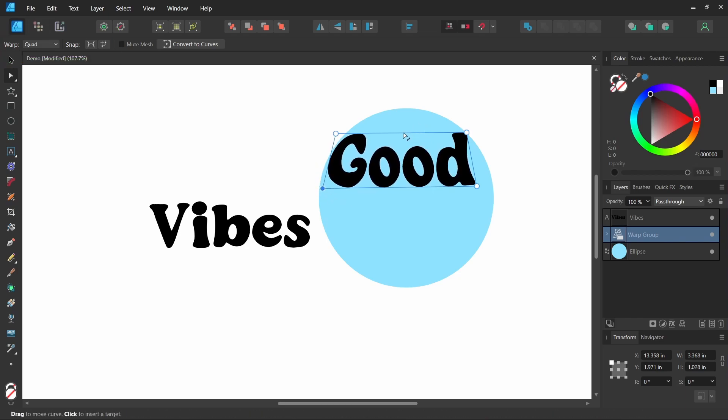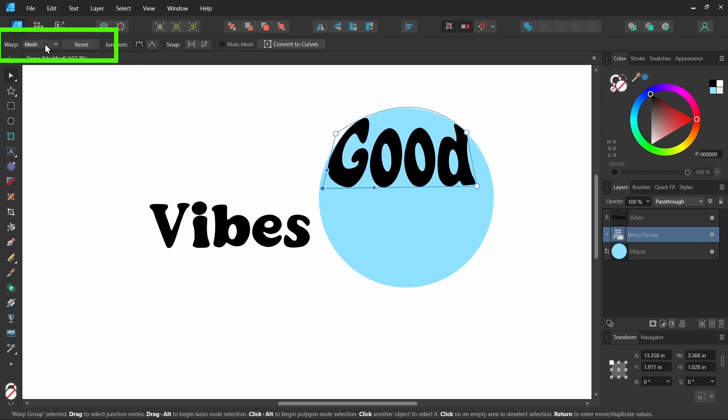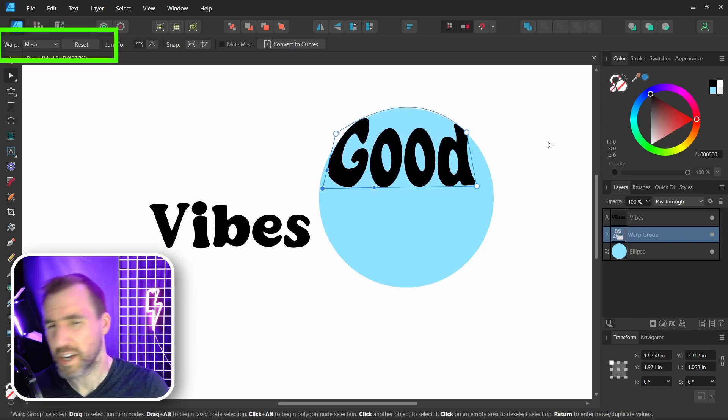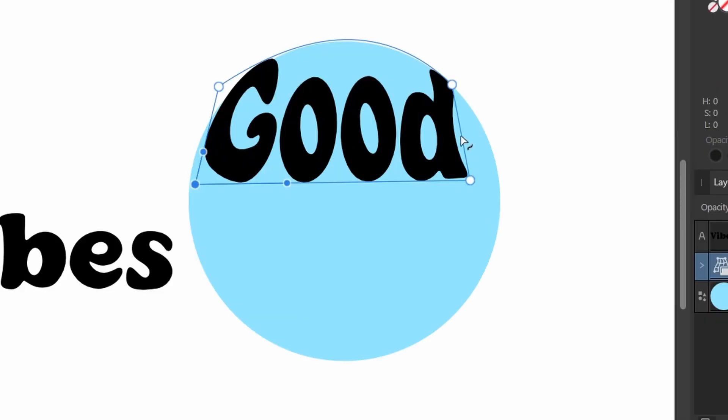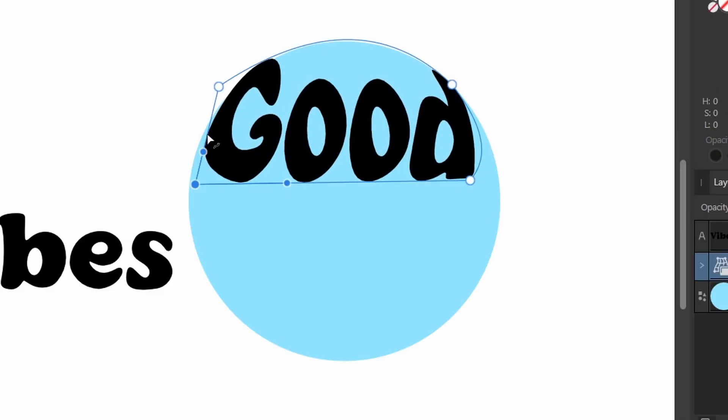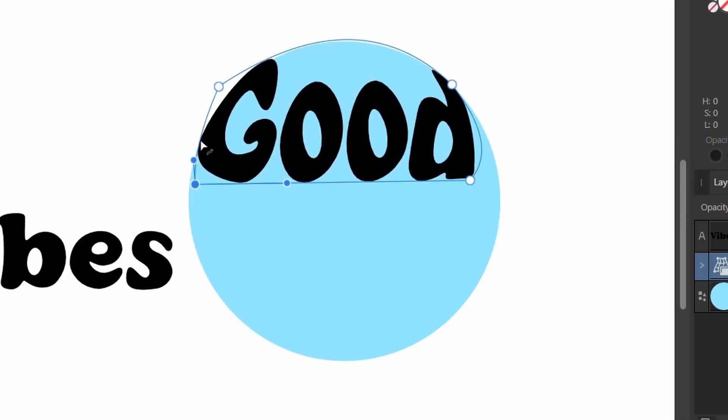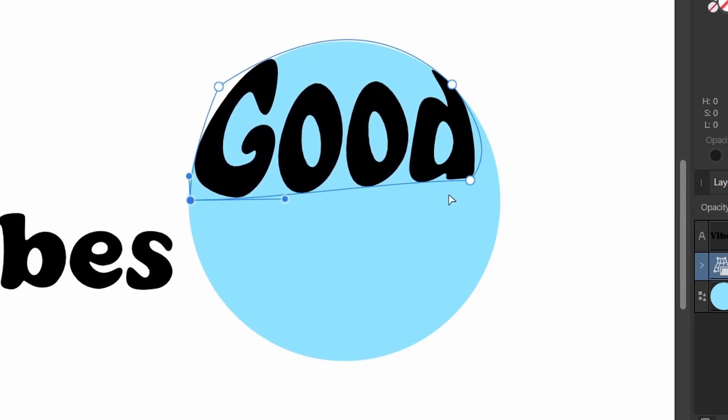Notice on the top left it says quad here, and it'll stay that way as long as I just use these four control points. But I can also drag these lines in the middle here. I'm going to click this middle line and drag it up. And I'll let go. Now if you look over here, it's a mesh warp.